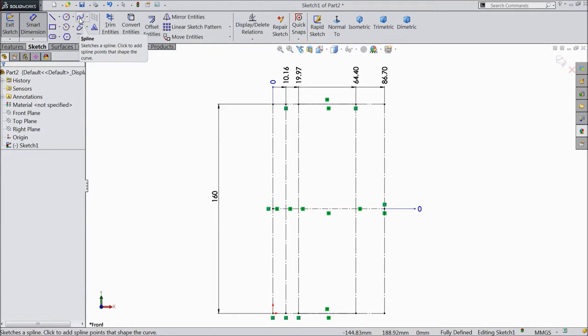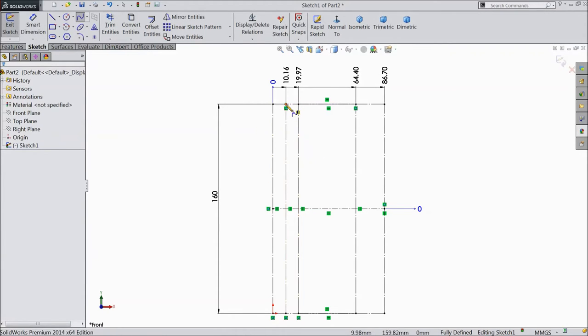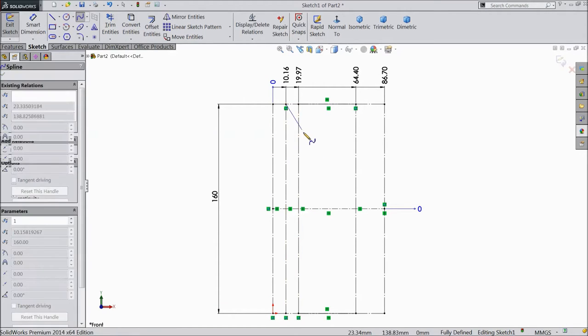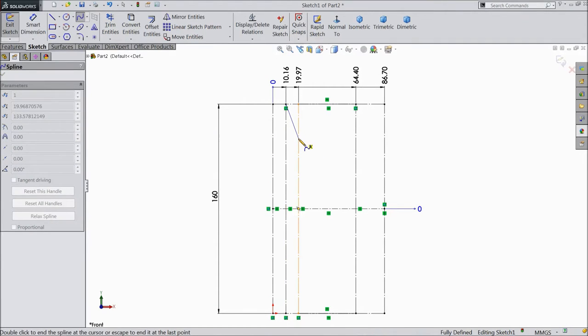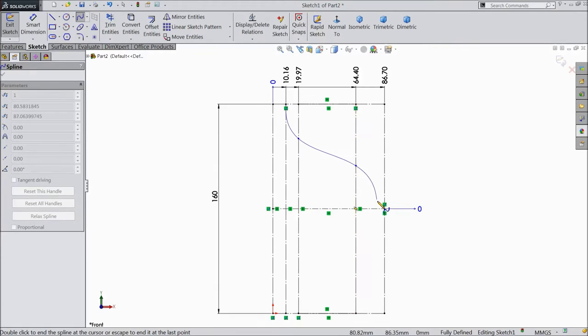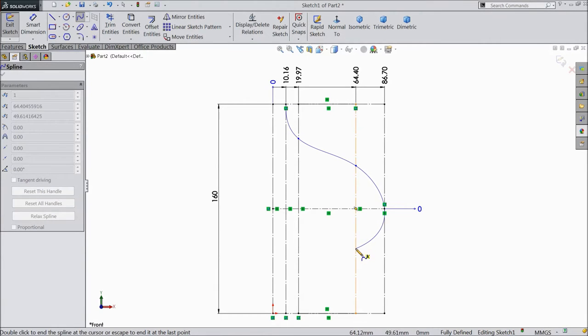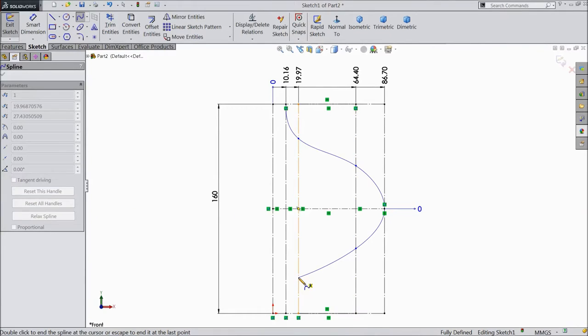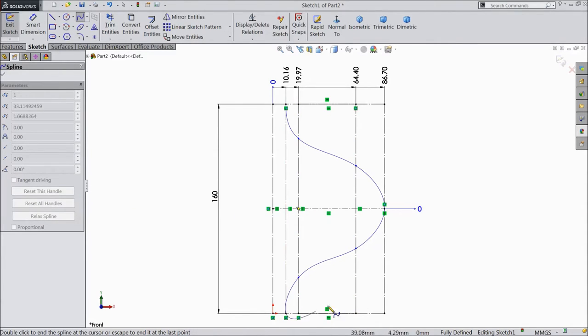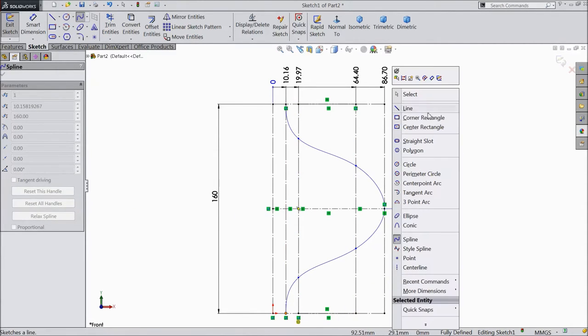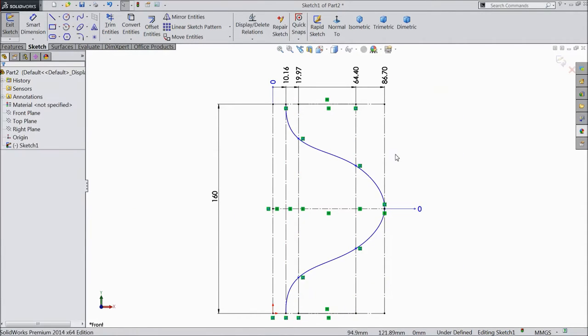Now choose spline and draw one structure from this point to here, then here, here. Now exit from spline.